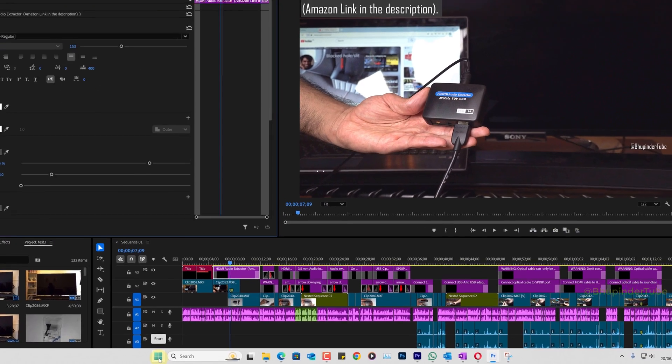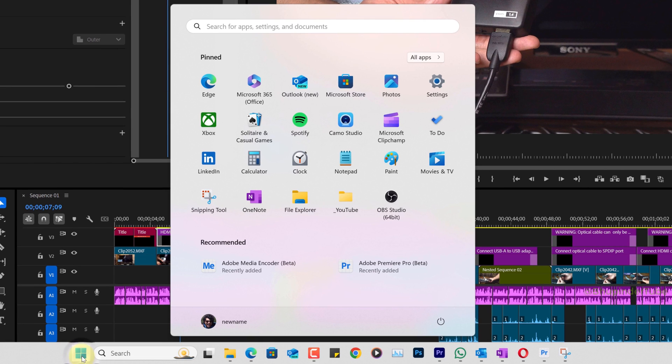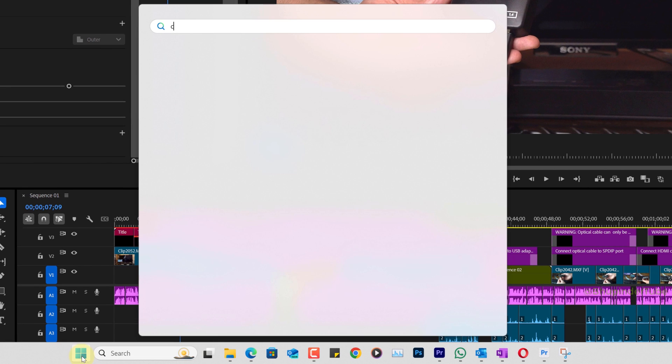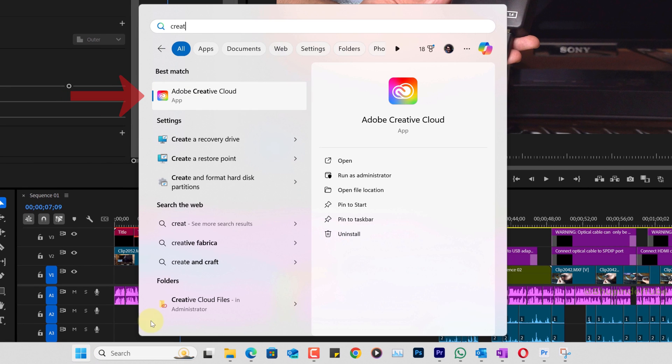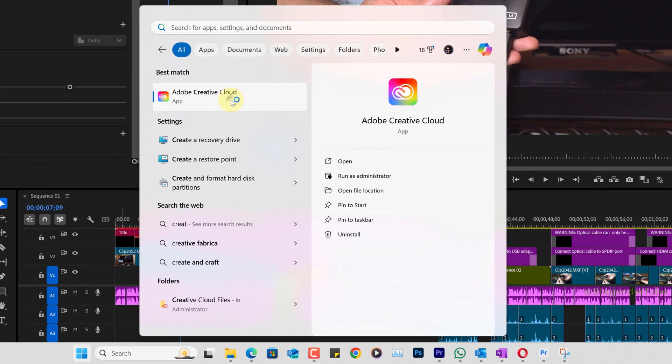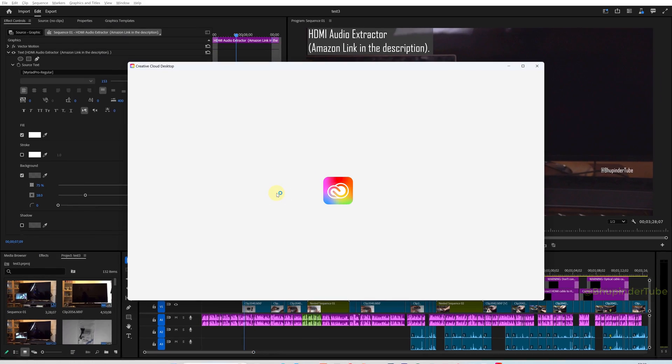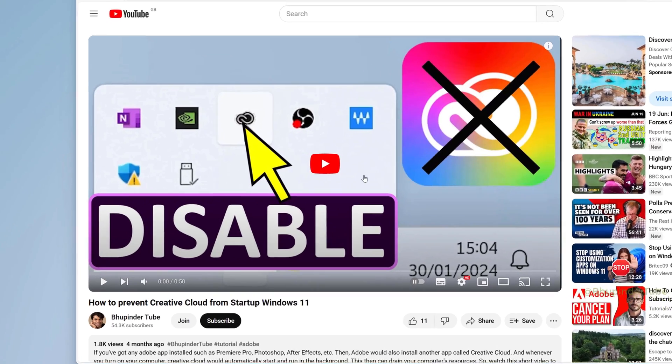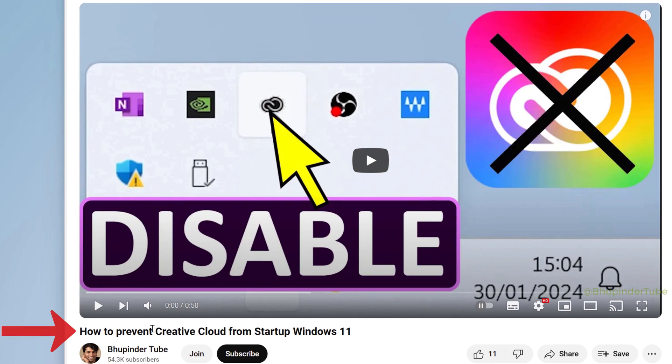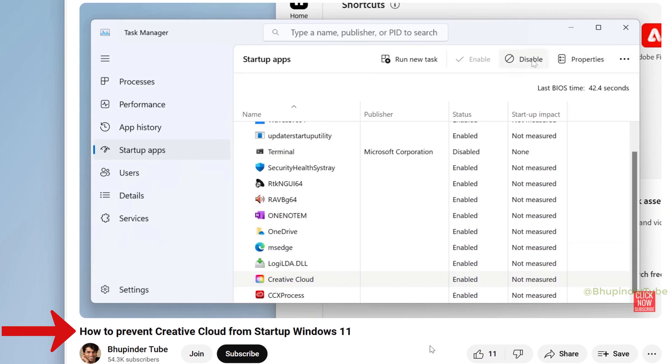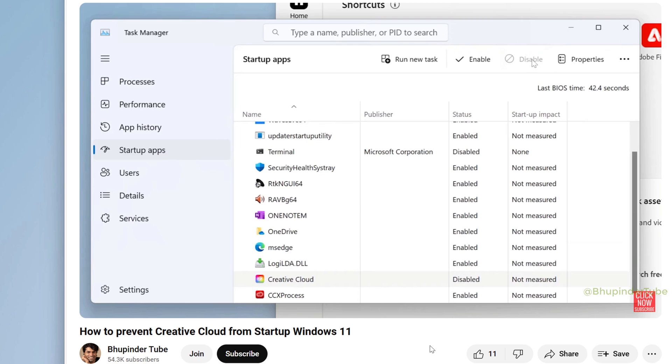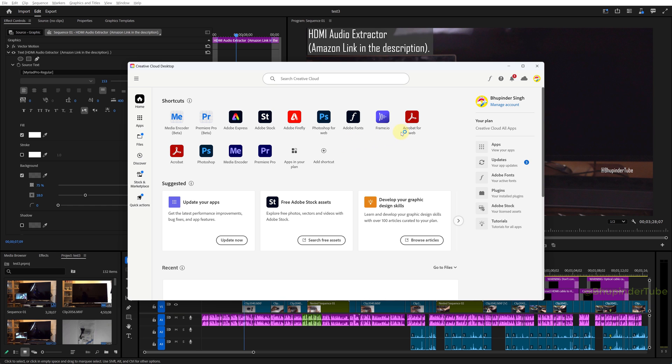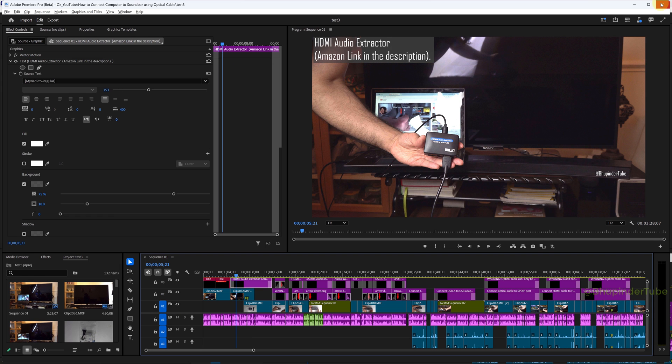To get back your fonts, click on Start and type Adobe Creative Cloud, then select it to open it. Because I have disabled Creative Cloud from Windows startup, I had to open it again from the Start menu. Now close Premiere Pro.